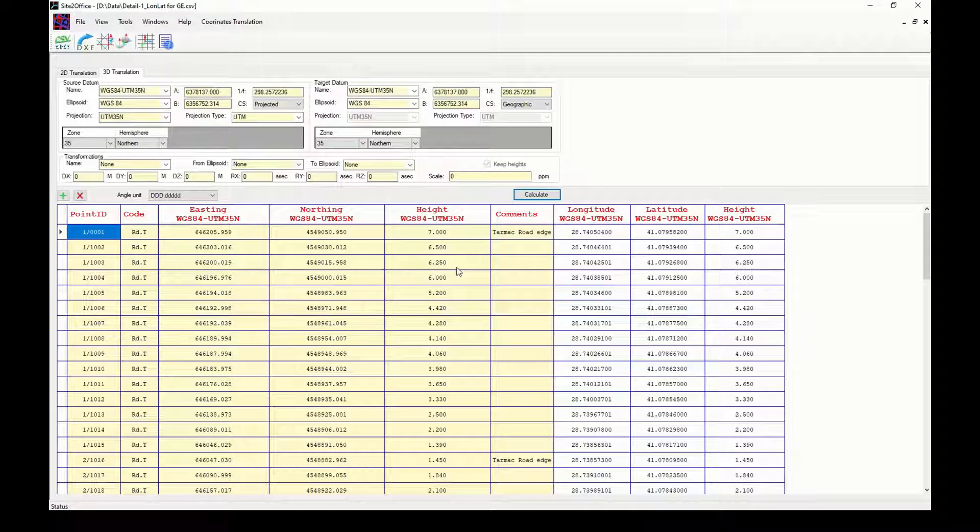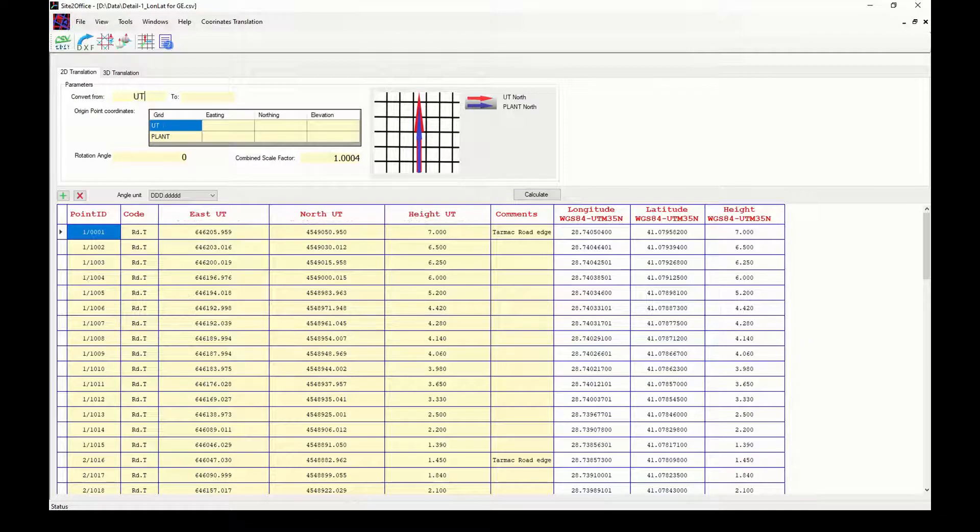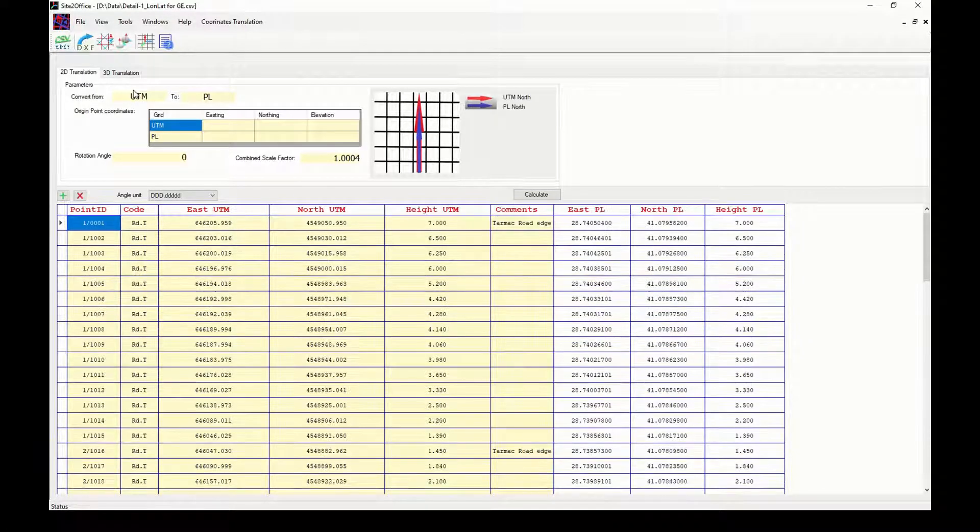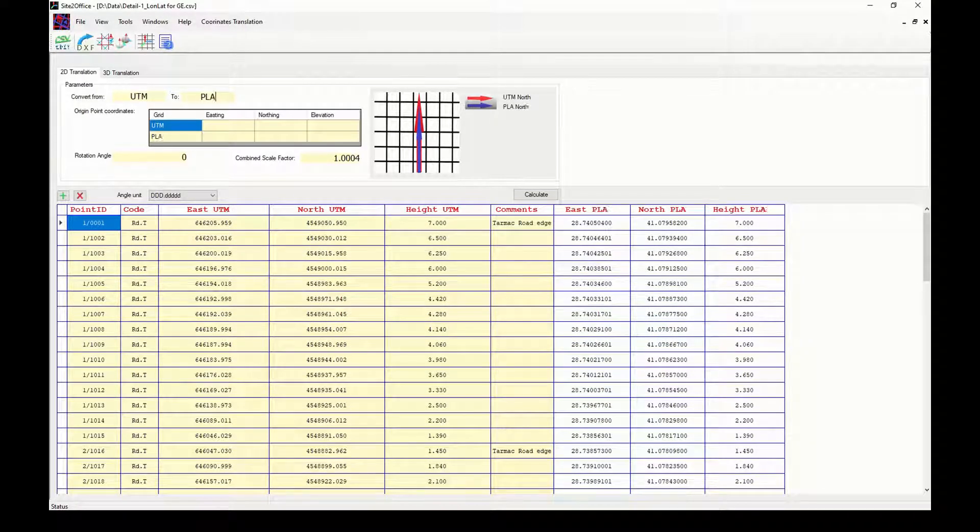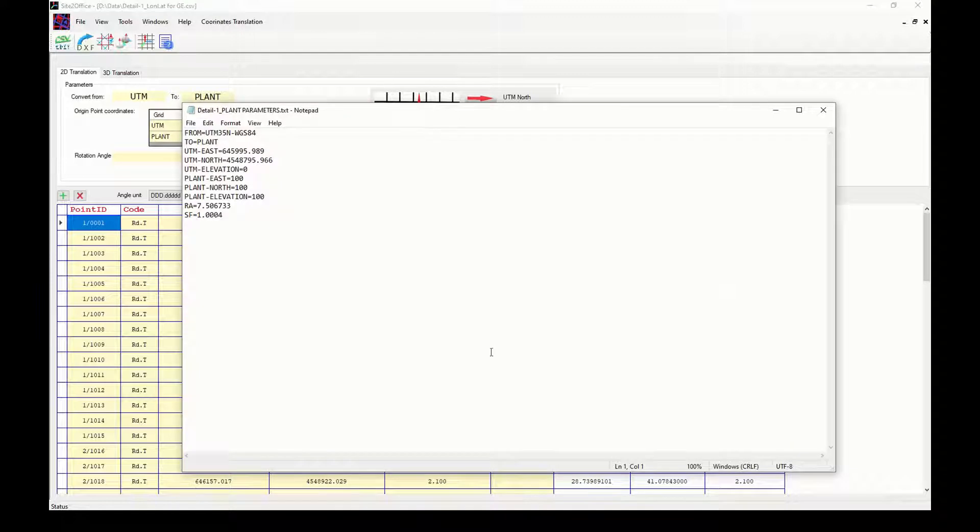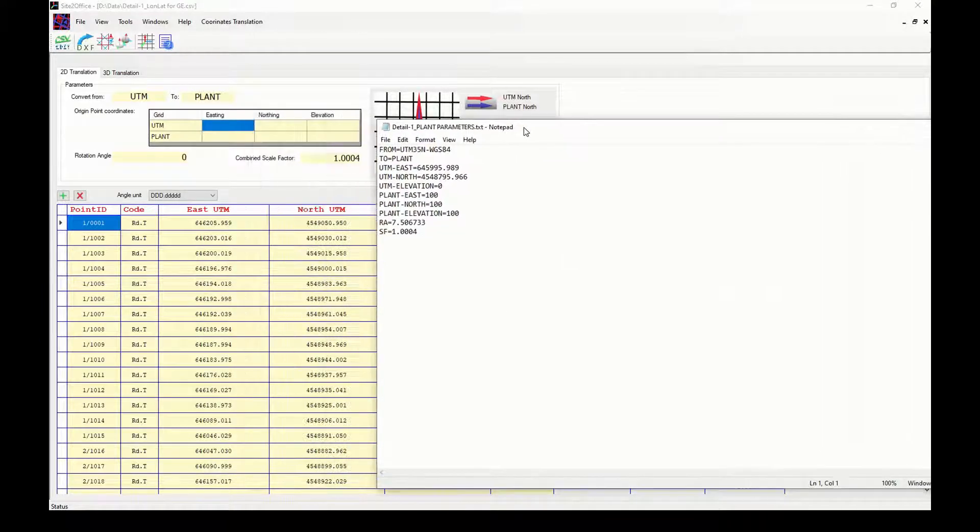Construction team needs the drawing in plant coordinates system. I will do that for them. I will just go to the 2D translation tab and give names to my grids: UTM, plant, other parameters, origin points coordinates in both datums, rotation angle and scale.